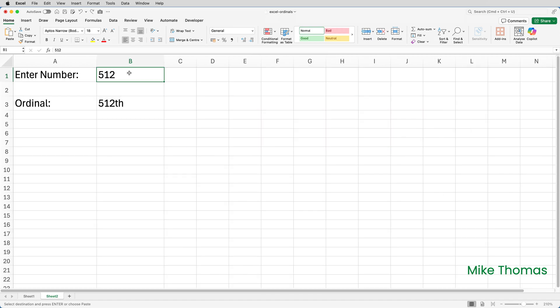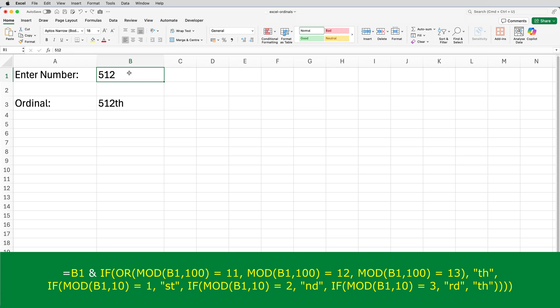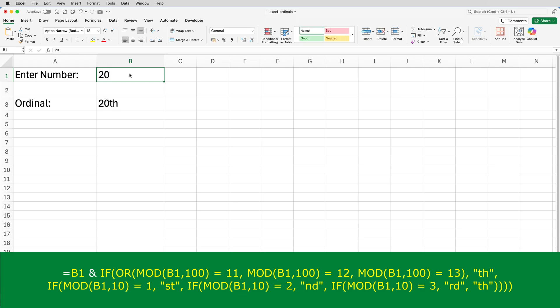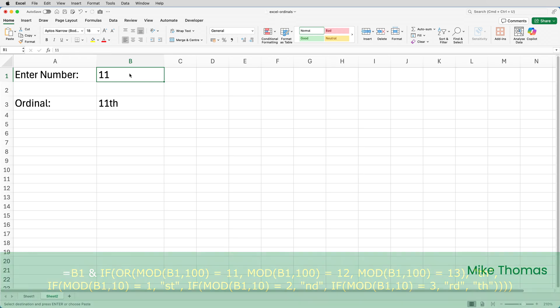So here's the finished result. If I just test out a few examples. If I put 1 into B1, I get 1st. If I put 20 into B1, I get 20th. If I put 18 into B1, I get 18th. If I put 11 into B1, I get 11th. I think that is working.